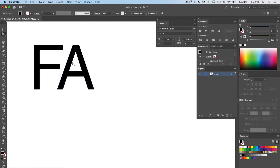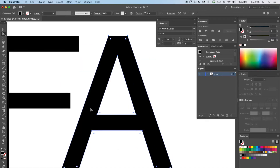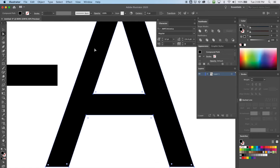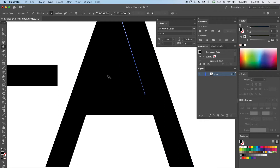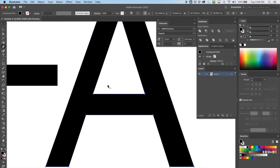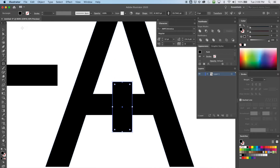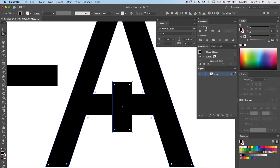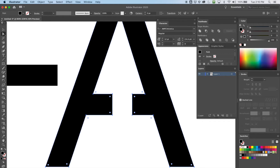Now I'm ready to mess with my font. I have to extend this crossbar across, and I also have to get rid of the crossbar on the A because I need to raise it. If I just took my pen and got rid of the crossbar like this, it's going to close off the counter — the triangular space inside the A. So I need to separate that shape so it reacts differently. The easiest thing is to grab both shapes and use the Pathfinder tool to Minus Front.